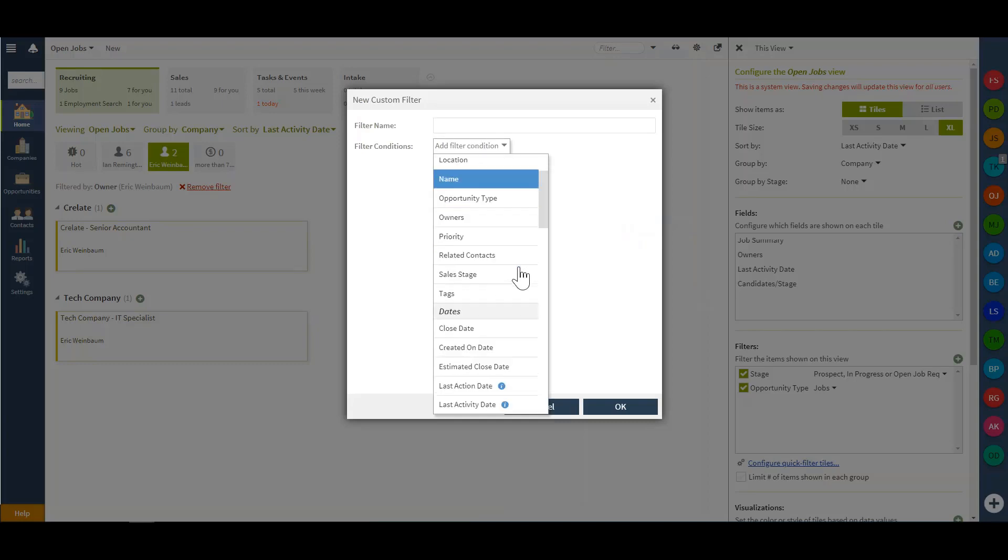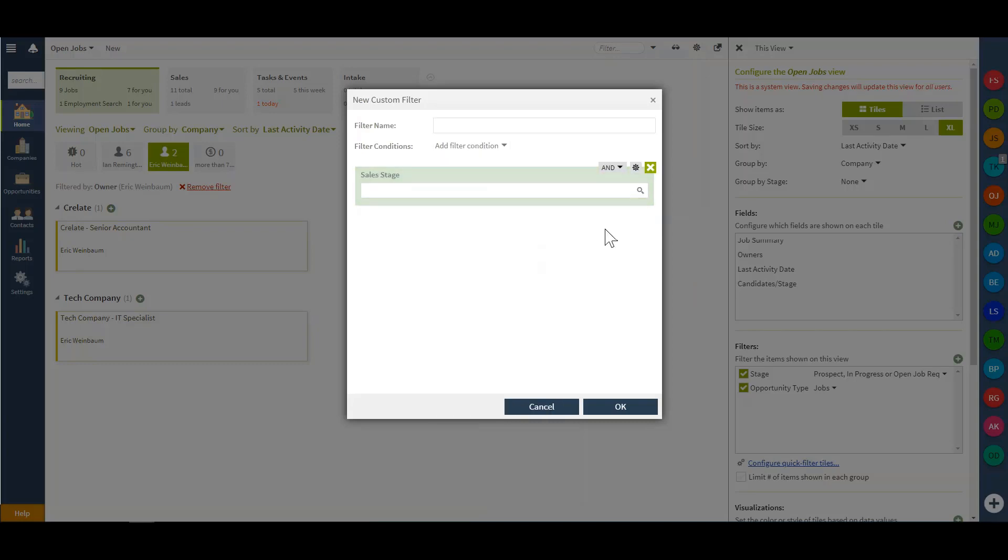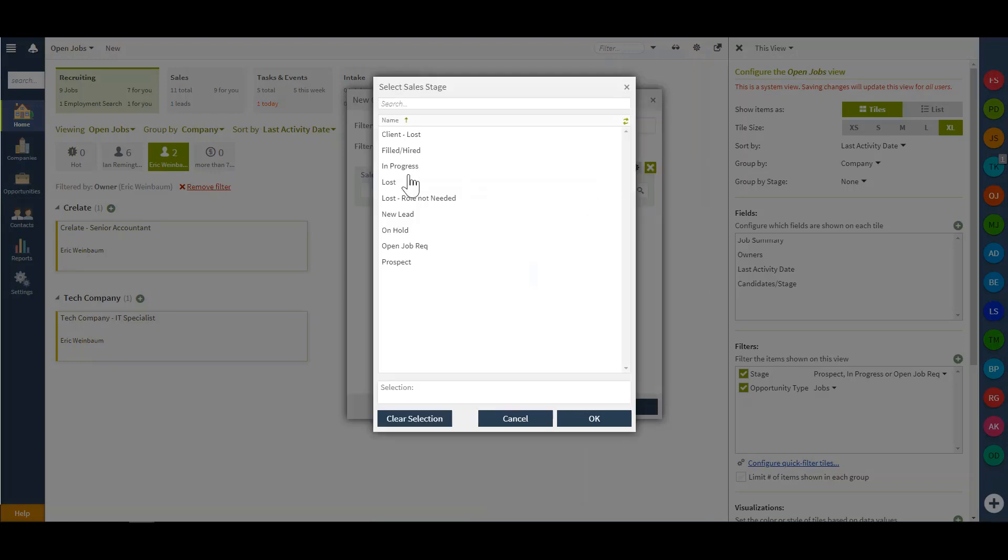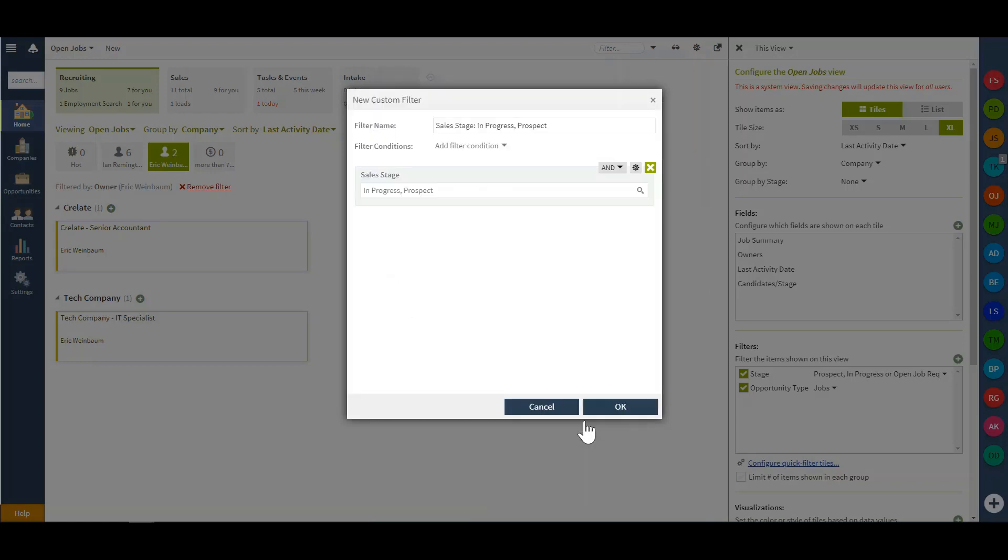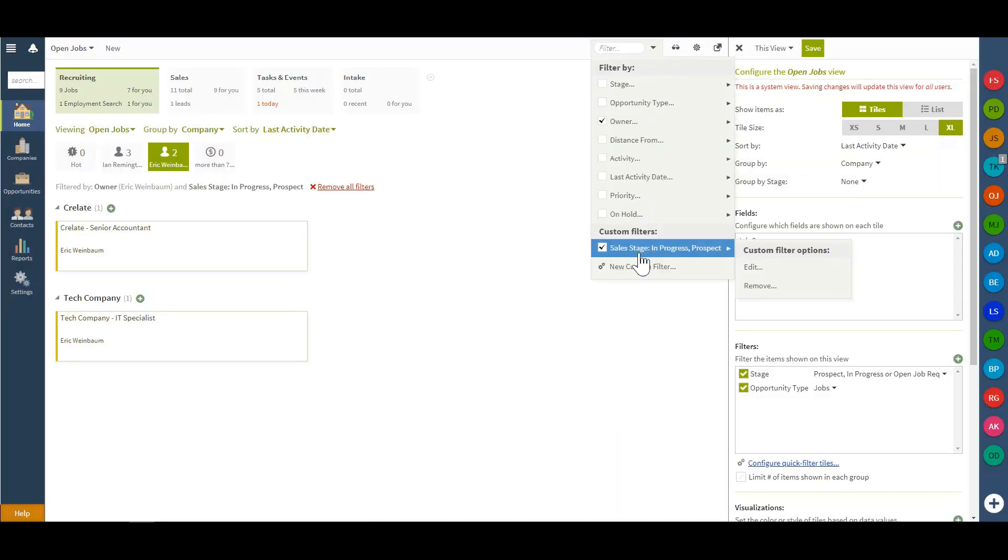In this case, we'll add those in a particular sales stage. I'd just like to see those jobs that are either in progress or prospecting. You can add that in as a brand new filter and come to select it at any time.